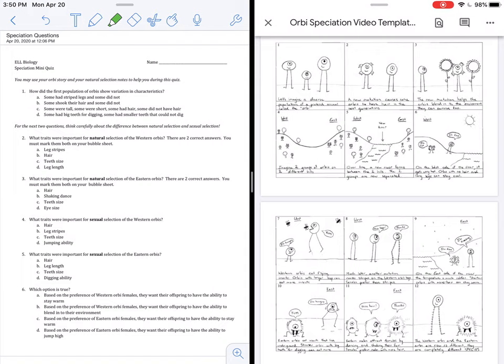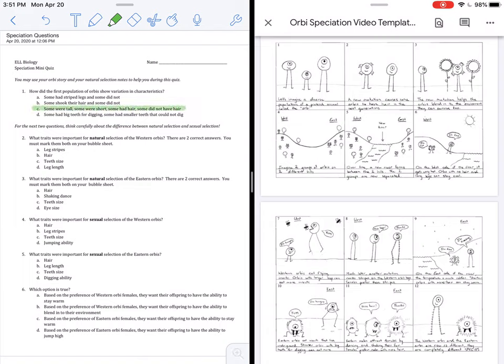Let's start with question one on the left. How did the first population of Orbeez show variation in characteristics? If you look on the right side of my screen at picture number one, you can see there is a diverse population of Orbeez. The reason why they are diverse is because some were tall, some were short, some had hair, and some did not. In picture two on the right, there's also a new mutation that makes some of them unique and different than the others.